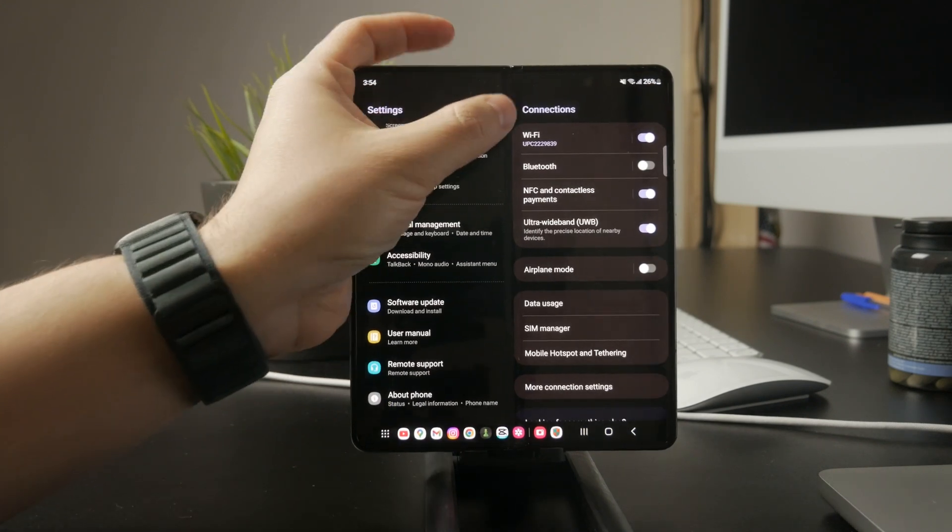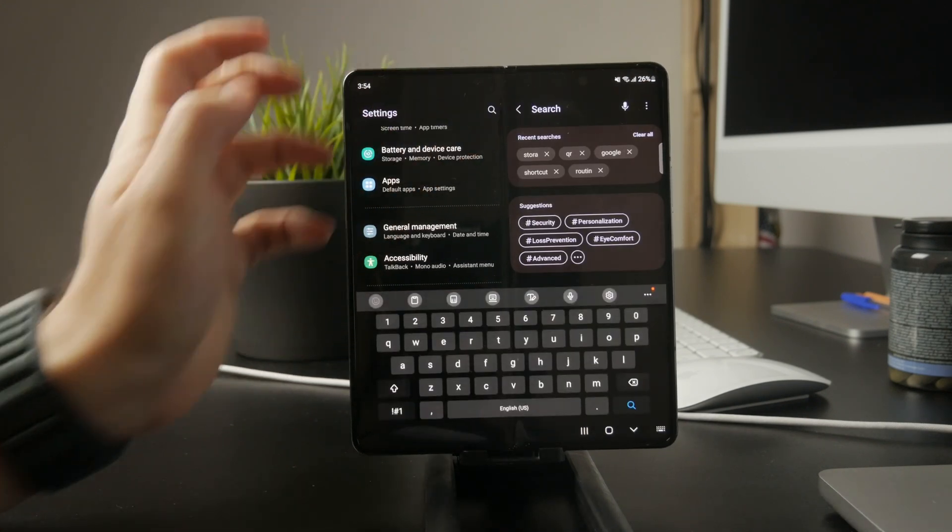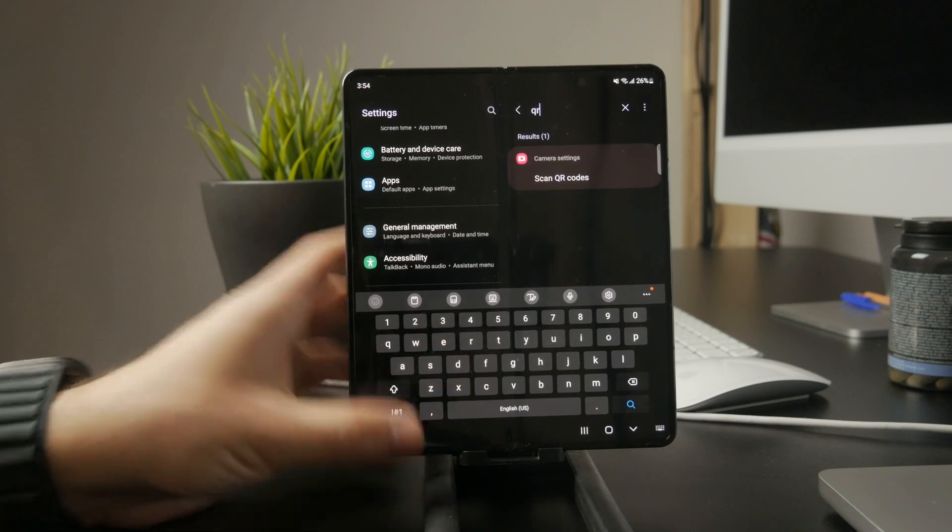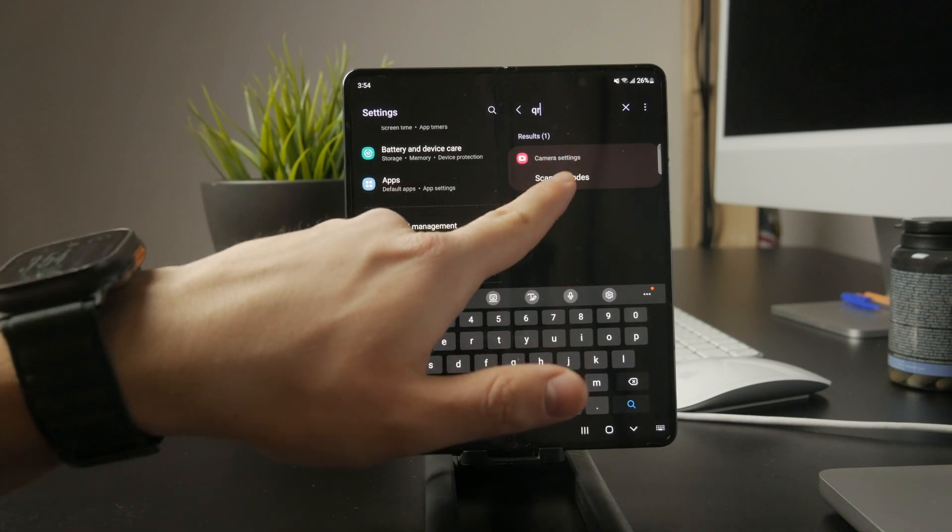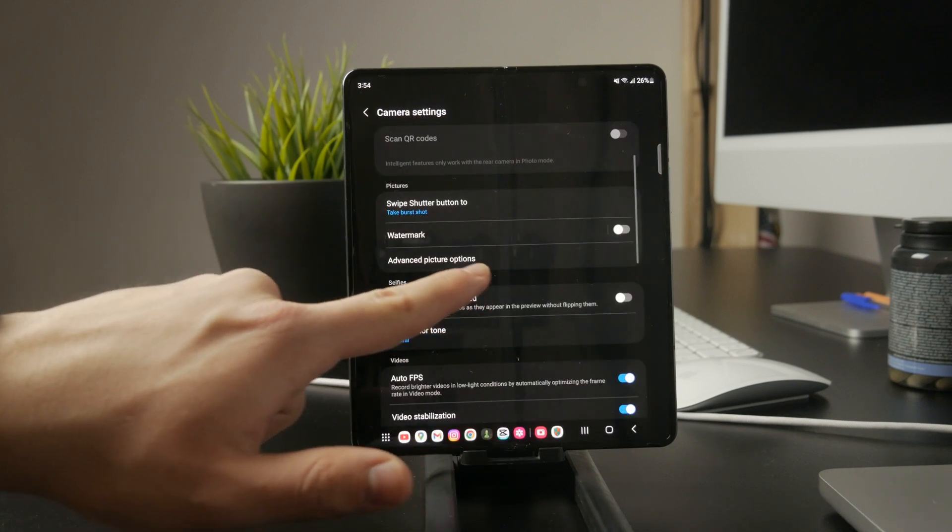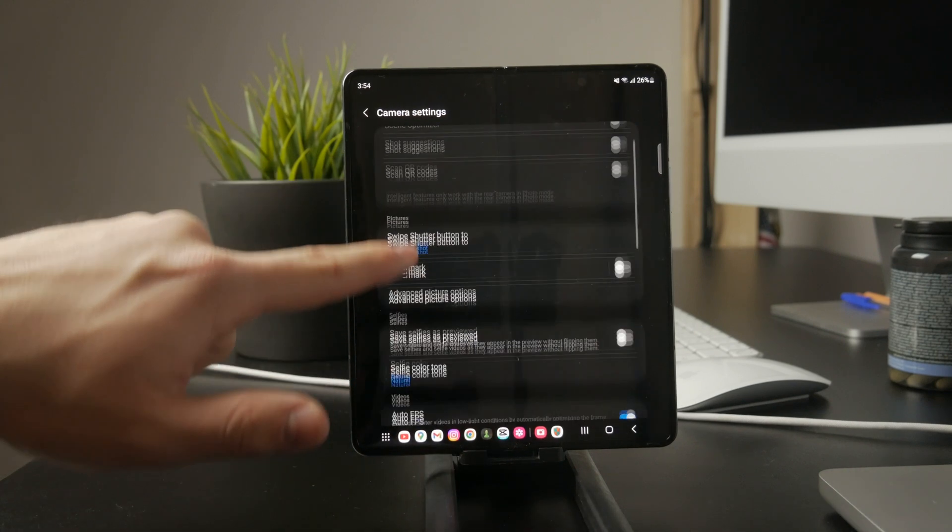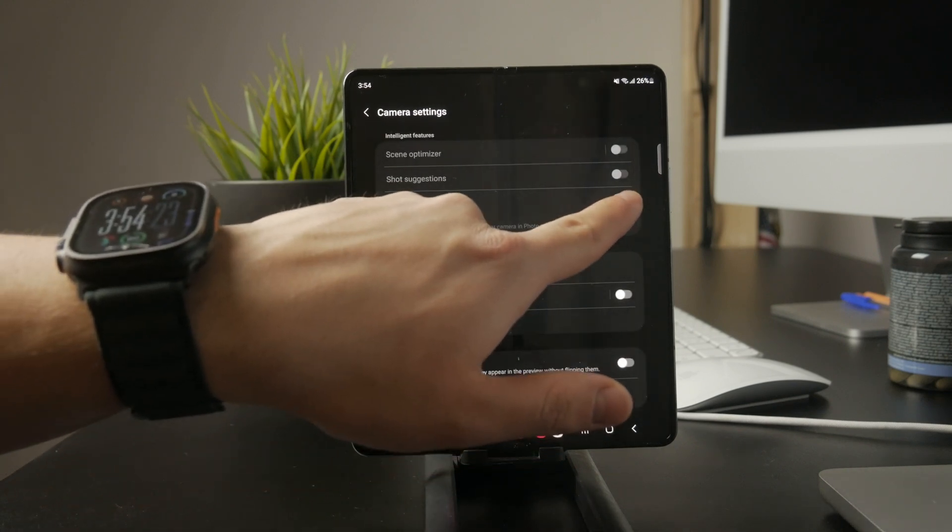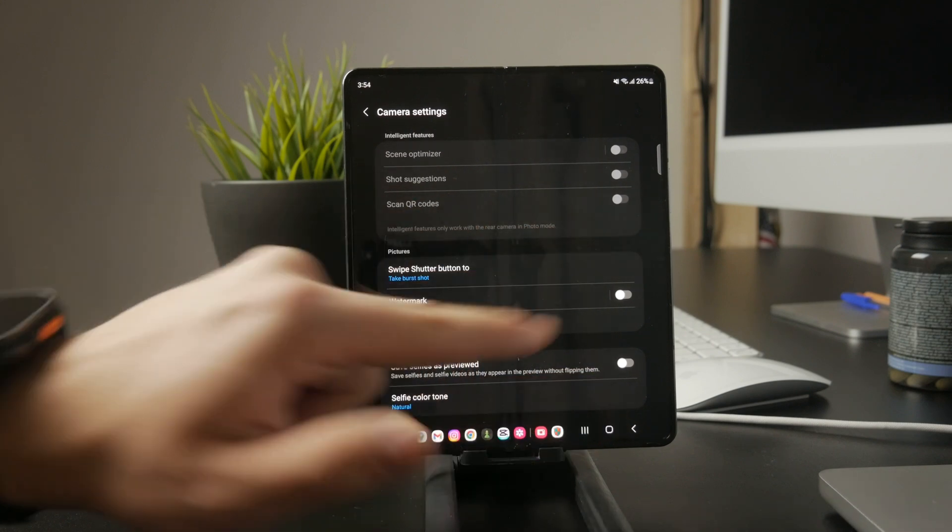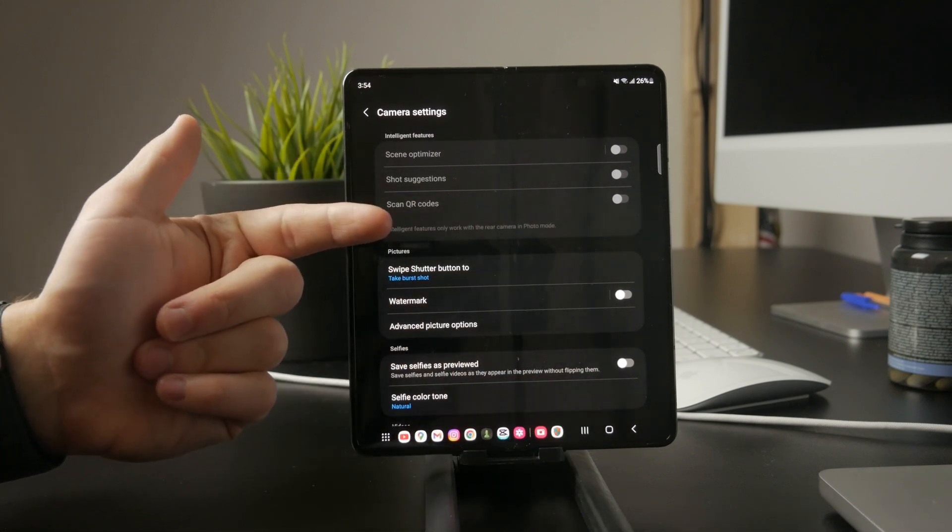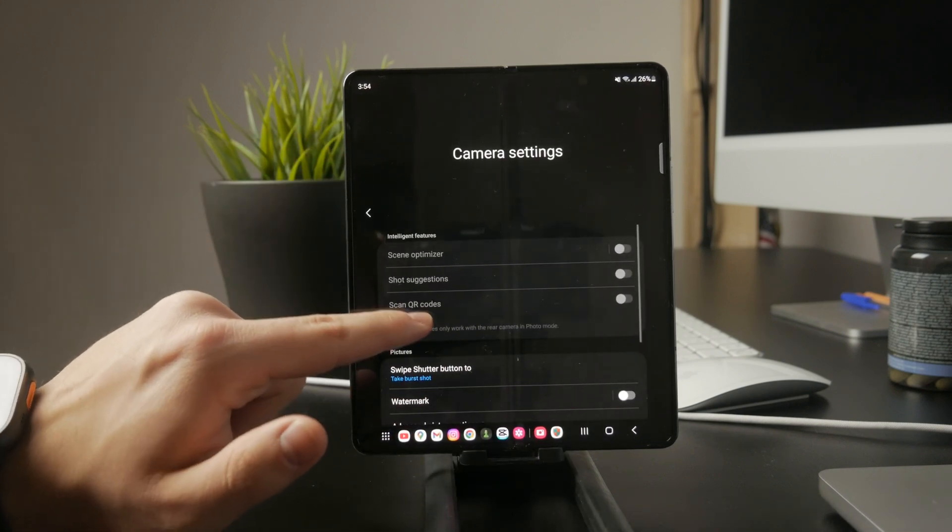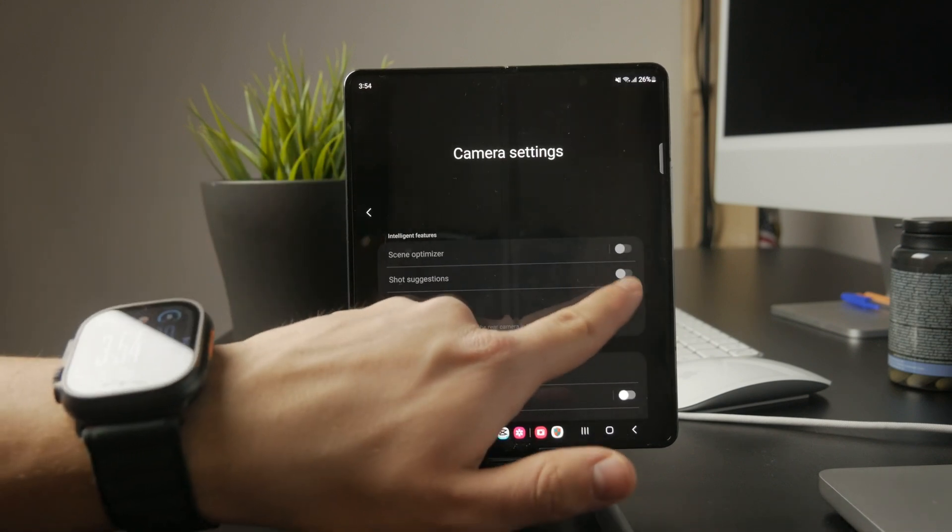If this setting is turned off, the camera won't recognize QR codes even if you point it directly at them. So go to your camera settings, look for the QR code scanning option, and make sure it's switched on.